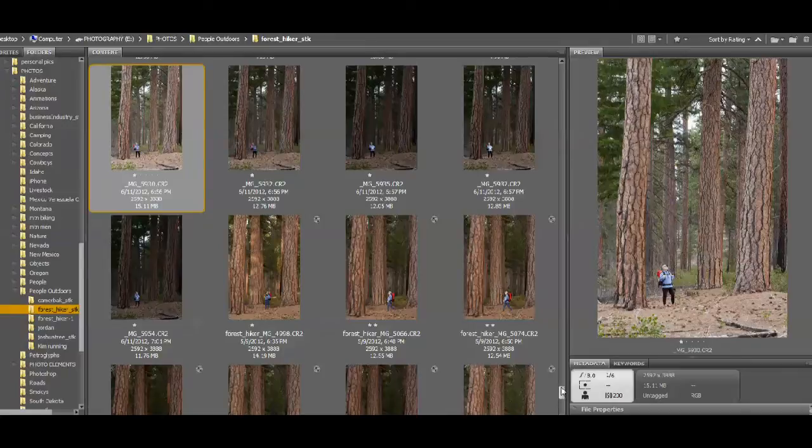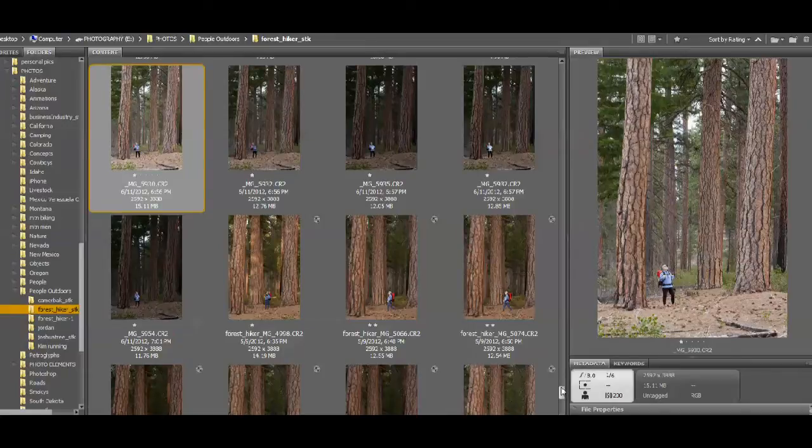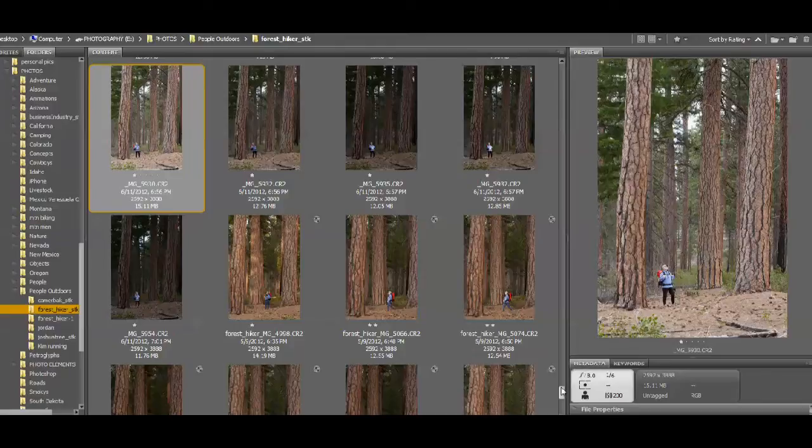First thing I want to mention is if you are using flash, your shutter speed controls the ambient light exposure but not the flash exposure. And here is a couple of examples.